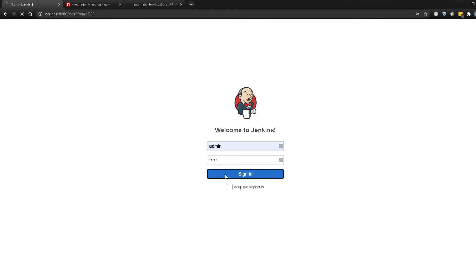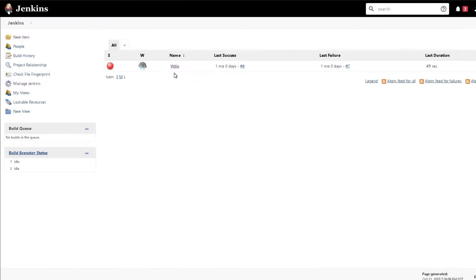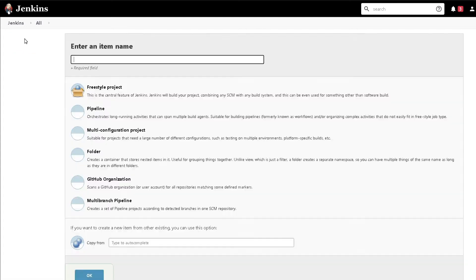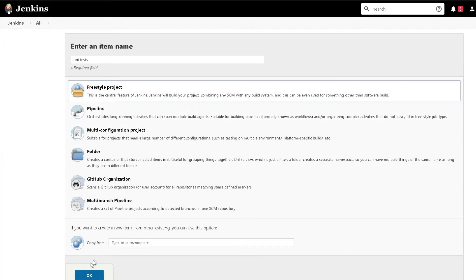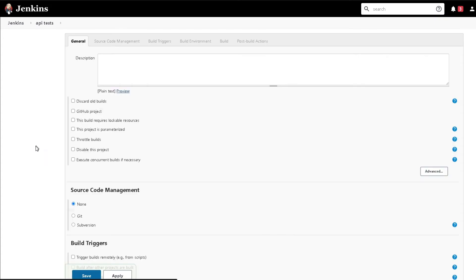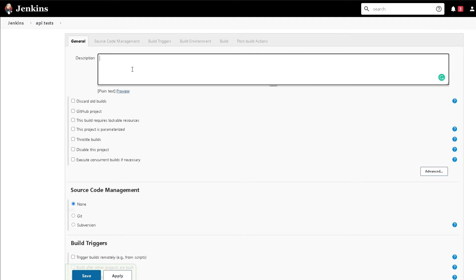I'm going to sign in here. I already have a job set up here for WebDriver.io, but for you guys most likely this will be empty. What you can do is click on the new item here and then simply type in the name of your pipeline or the project that you will be creating. I will call this one 'My API Tests', and I will select freestyle project and click OK. Here it's going to give me a bunch of options that I can pick and choose from. I can add a description like 'super API test'.